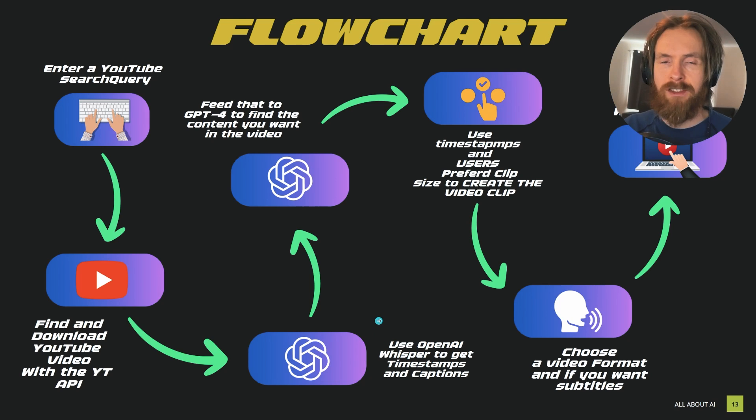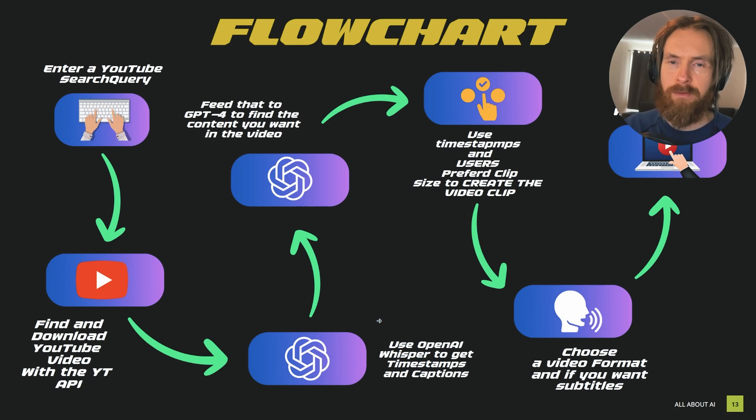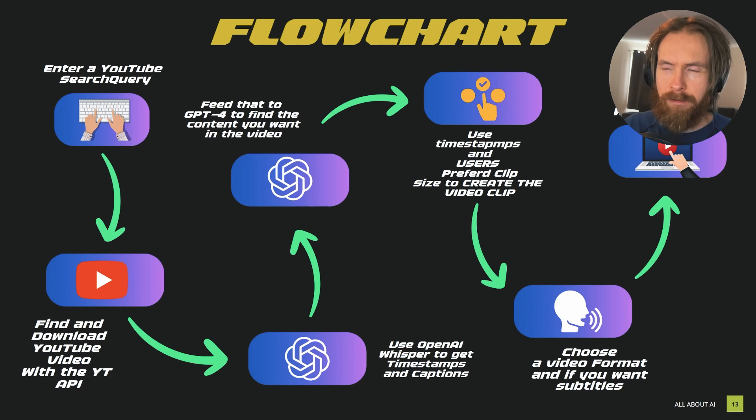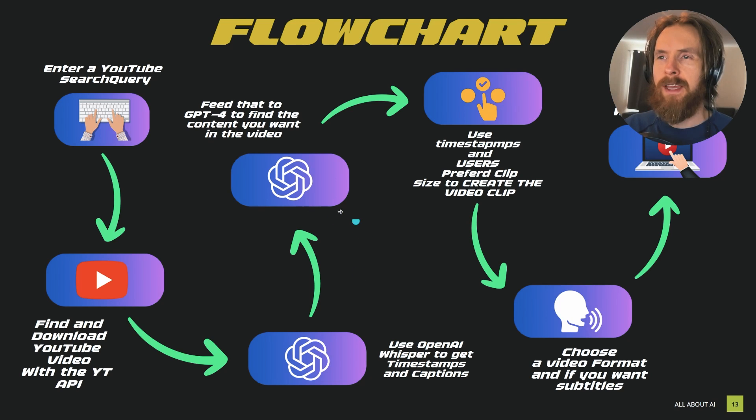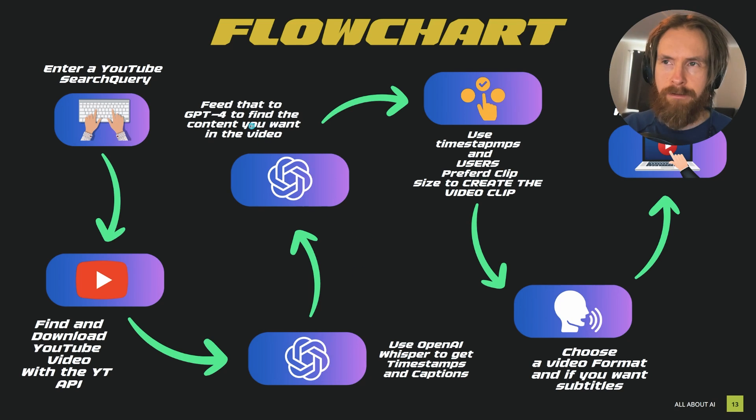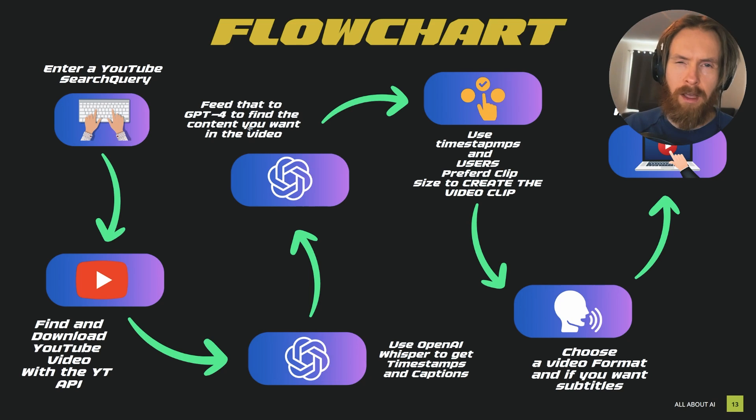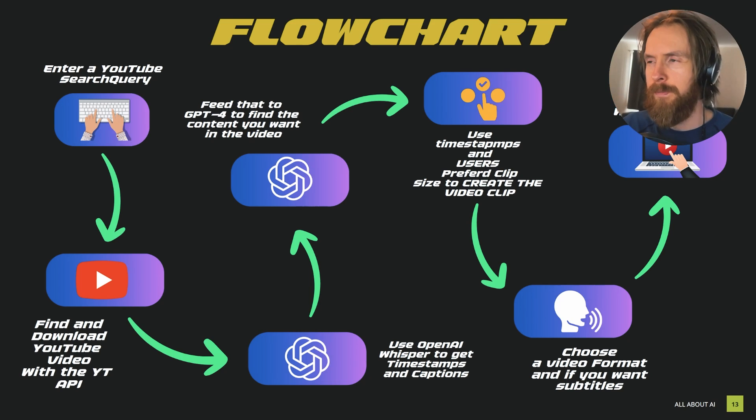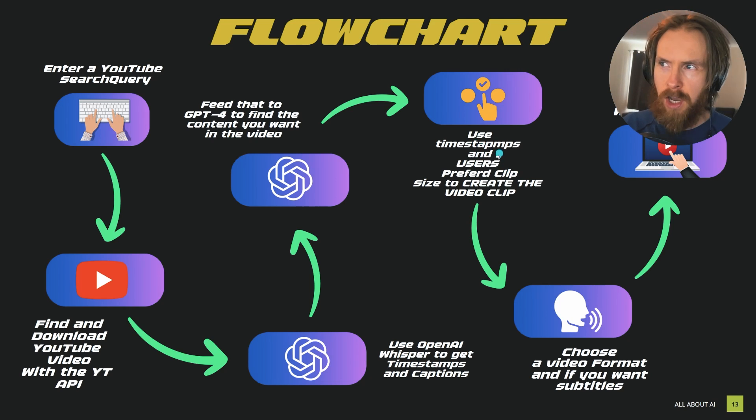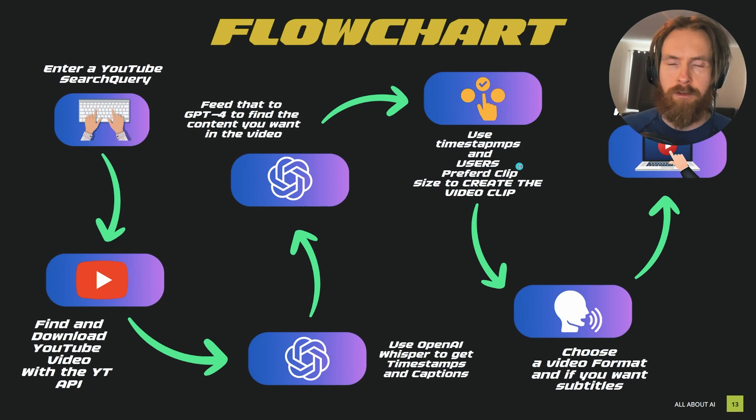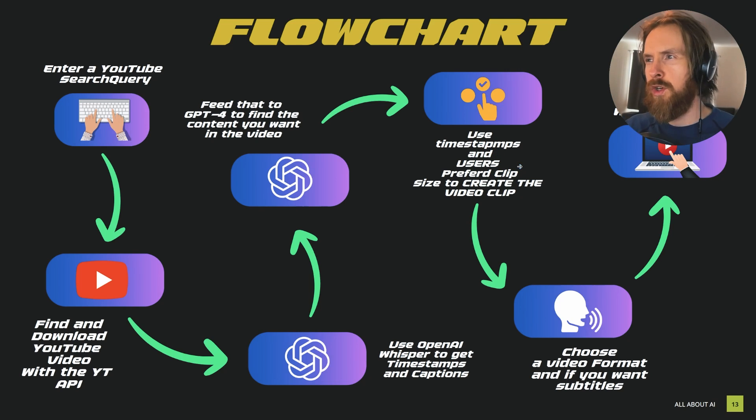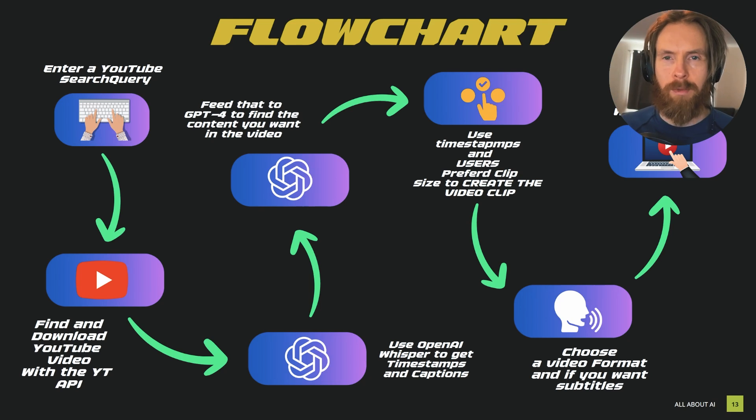From there we can use the OpenAI Whisper to get the timestamps and the caption from that video. I got a smart trick for that I'm going to show you. From that SRT file we can actually turn that into text and feed it into GPT-4 in like a prompt schema I'm going to show you.